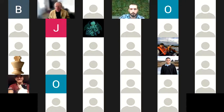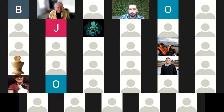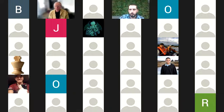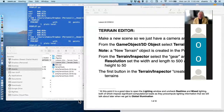I'll remind you all to type your name in chat for my attendance records. Let me start sharing screen here.